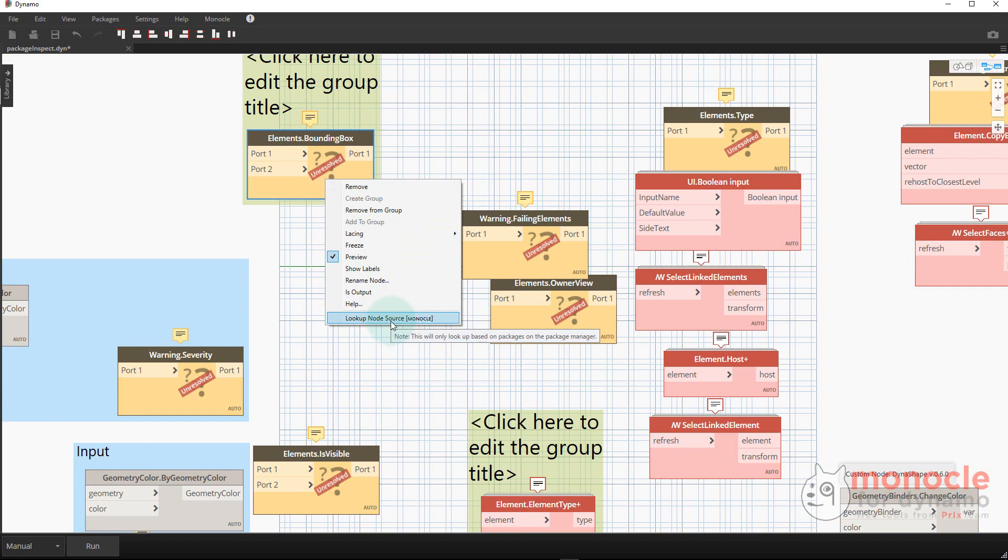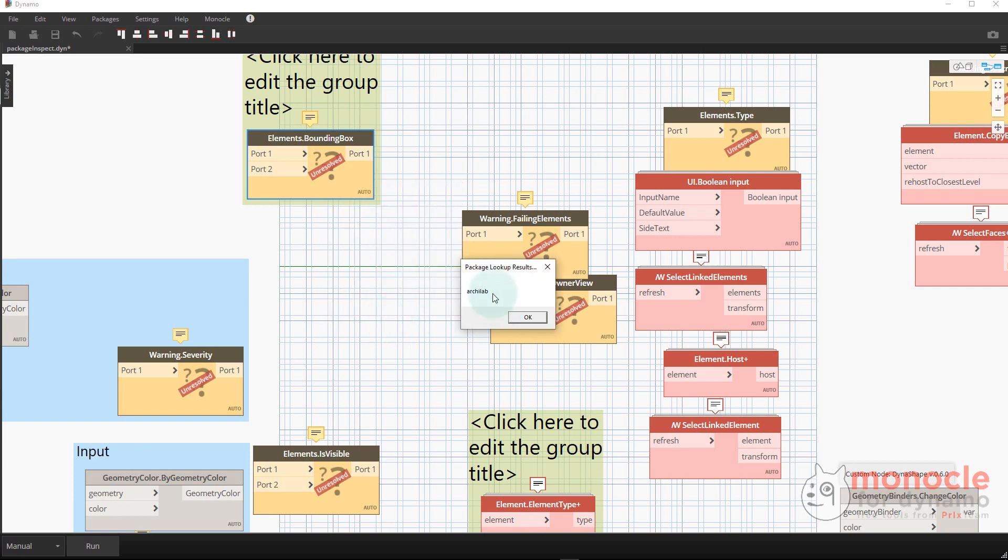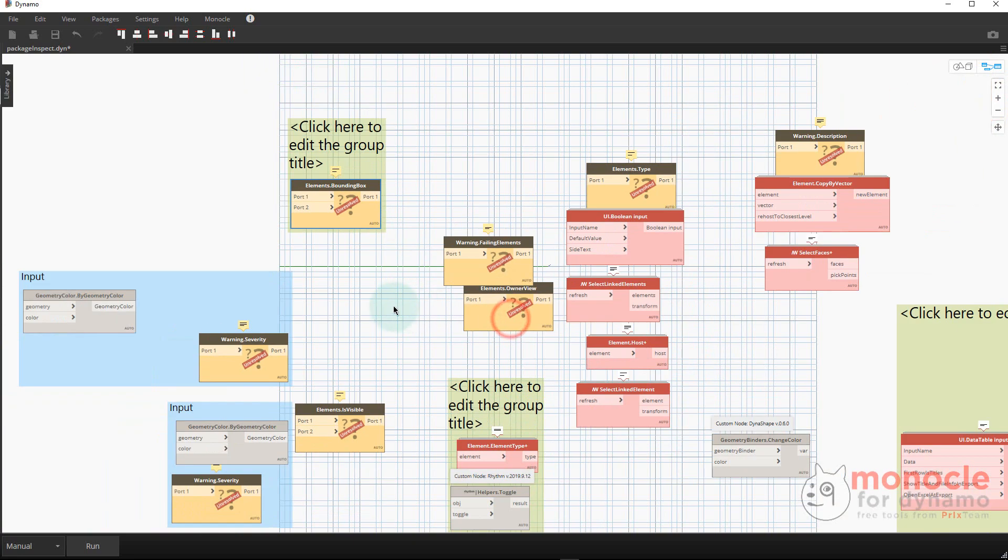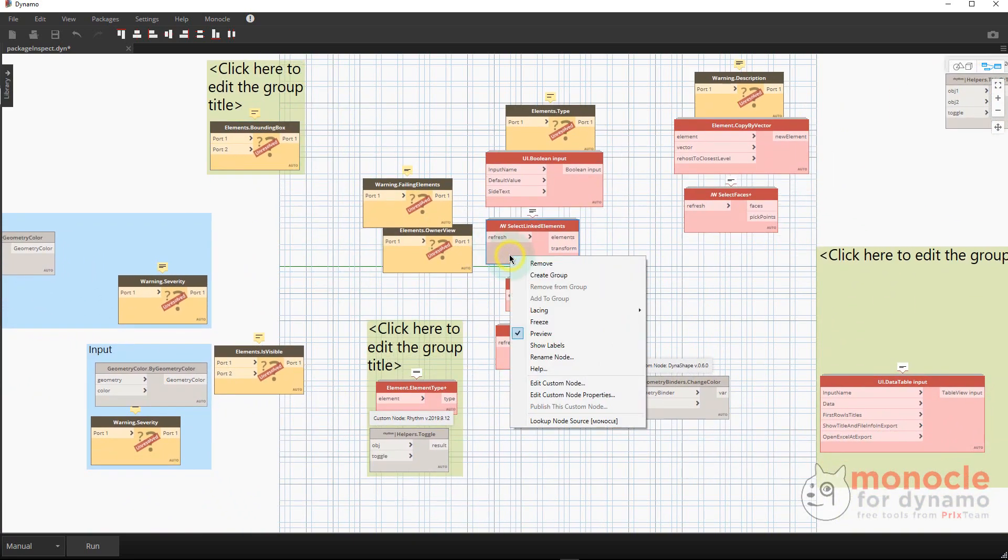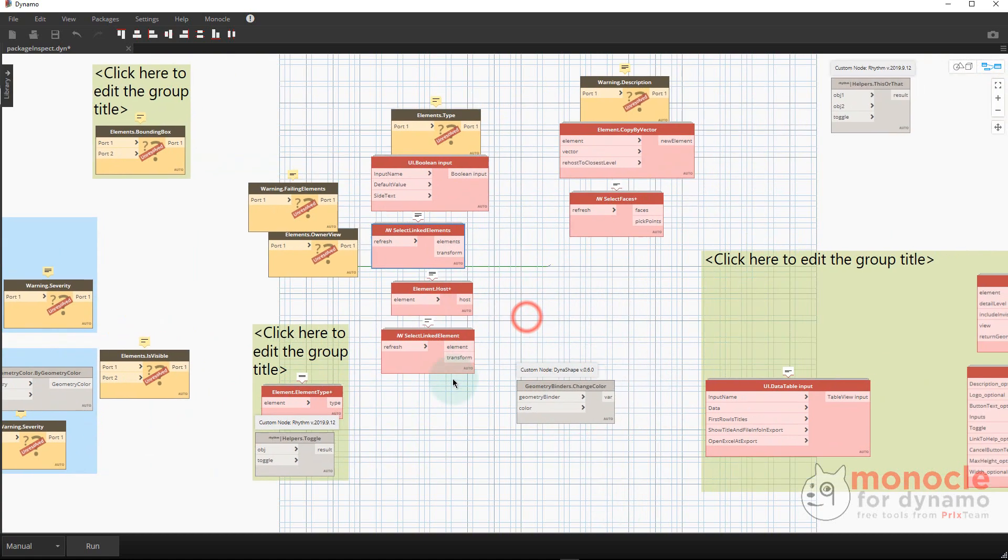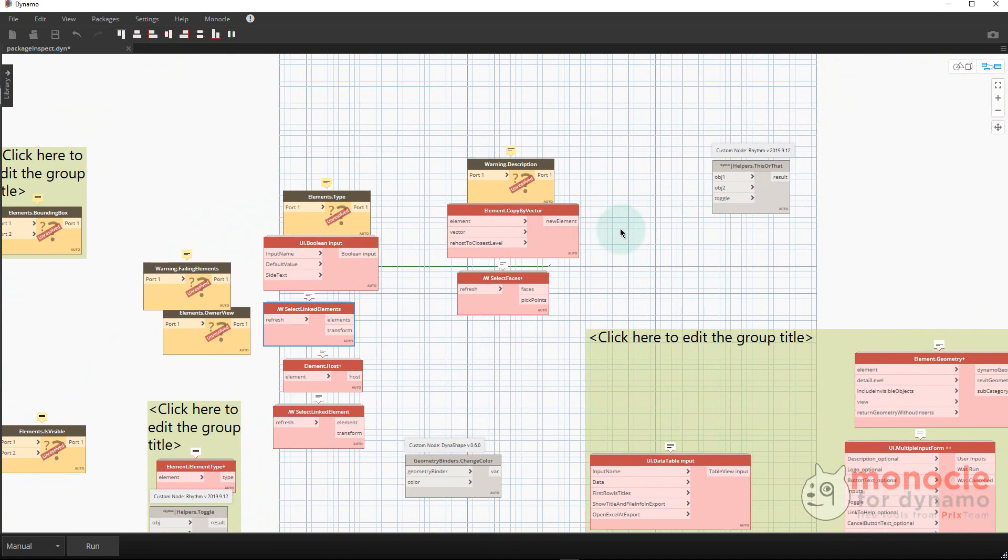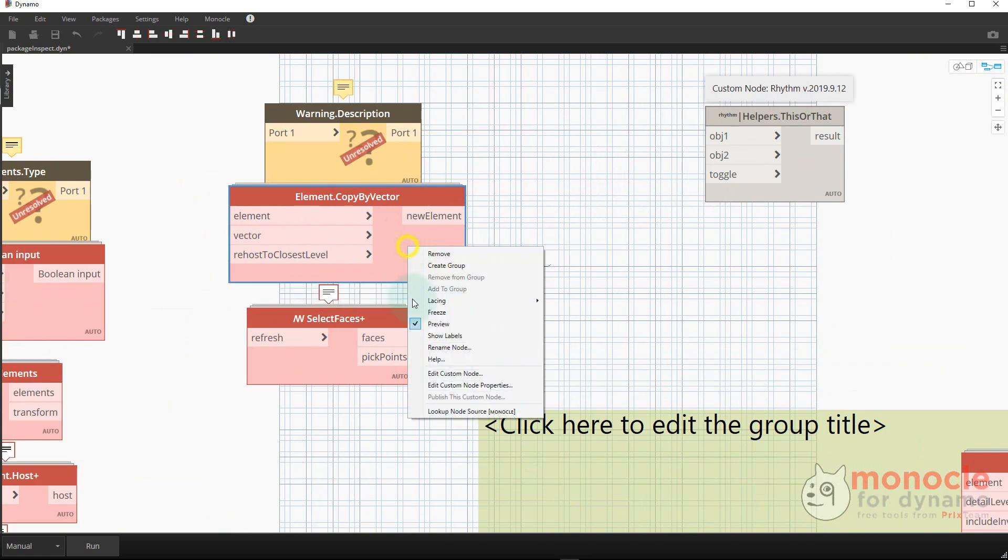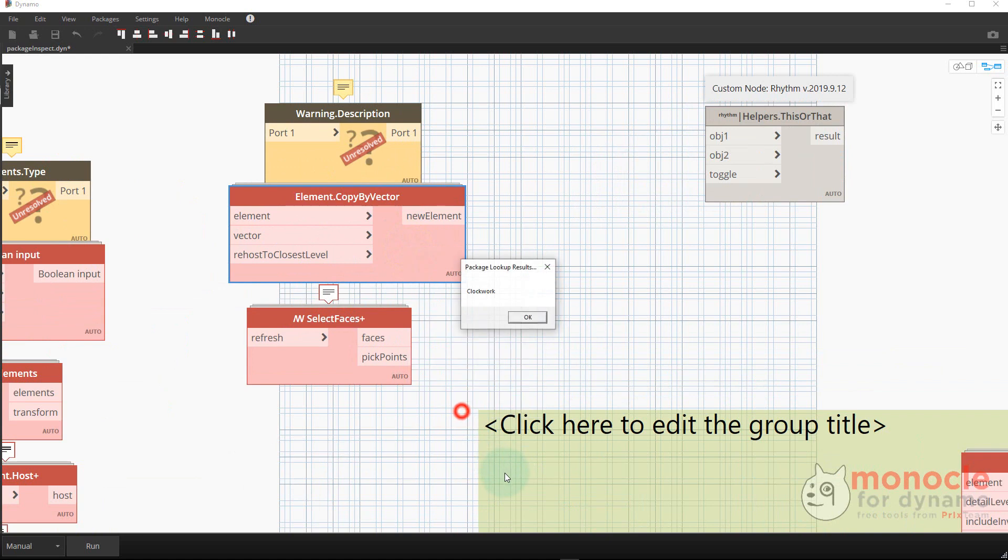What this does is it will look up a list of nodes and see if it could find the package for where this node could come from. This is only going to do it based on packages from the package manager as of the publish date of Monocle. It's the simplest implementation where I'm searching a dictionary of nodes. It's not making a web request or anything because that would take too long. Instead, it just looks up really quickly some of the most popular packages and where this node might be from, really quick too. If we go through and right click, it'll tell us where some of these unresolved nodes might come from. We'll do lookup node - this one's from Clockwork.